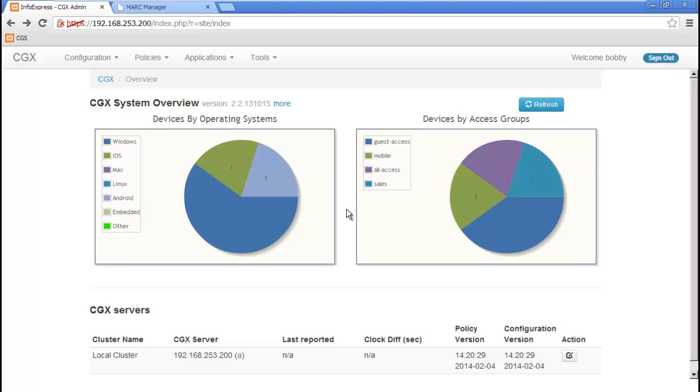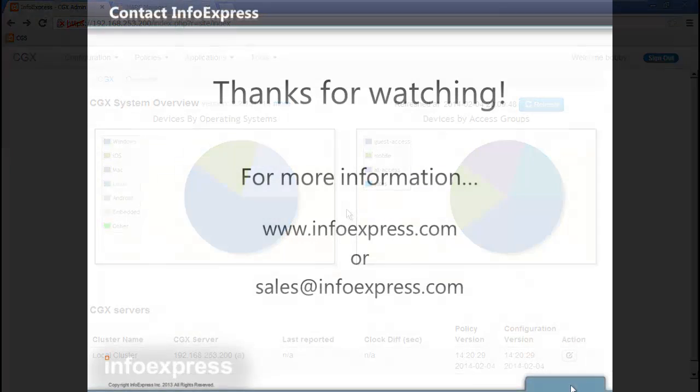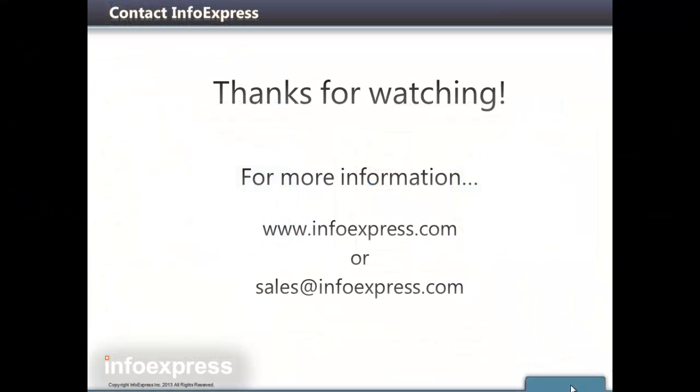Well, that concludes our quick demo on how CGX can address your guest and BYOD requirements. However, CGX can address many other NAC requirements. To learn more about CGX capabilities, please visit infoexpress.com or email sales at infoexpress.com. Thanks for watching.